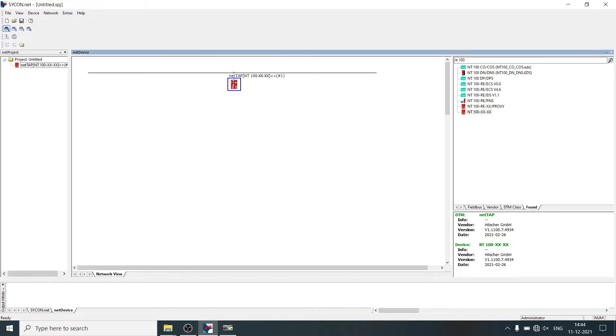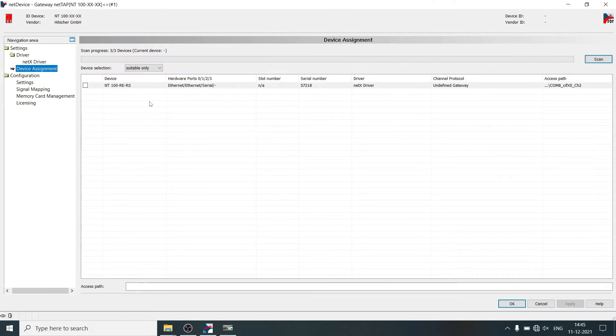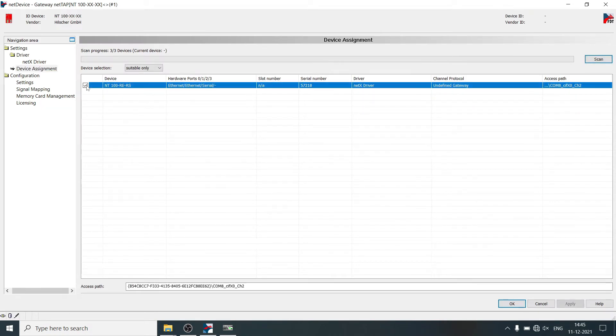First download the firmware into gateway. For device assignment, click on this checkbox and apply.